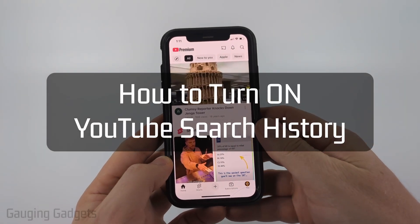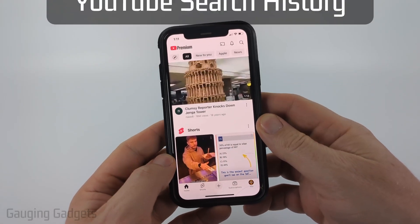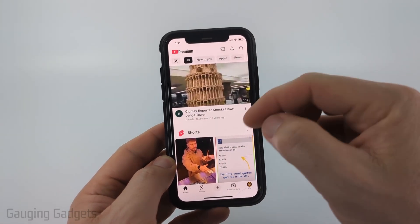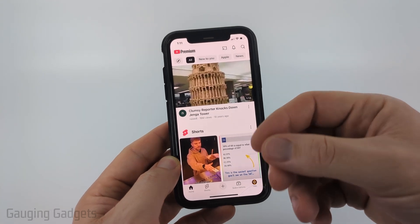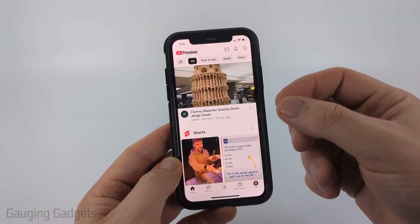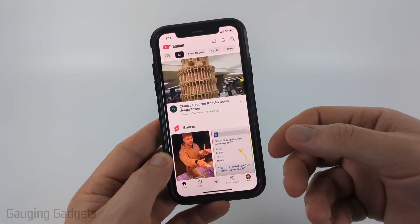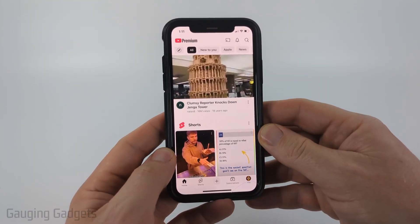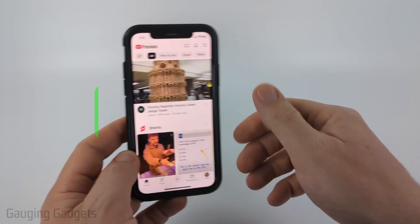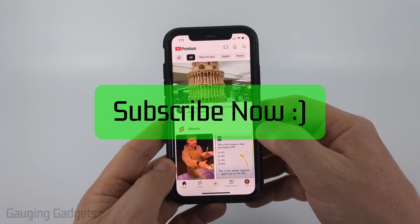How to turn on YouTube search history. In this video I'm going to show you how to fix an issue where when you search on YouTube, the history of that search is not saved so you can't see recent searches. If this video helps you, please consider giving it a like and also subscribe to my channel because that really helps me out.